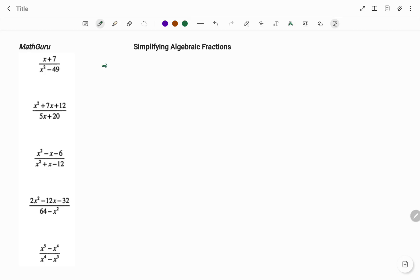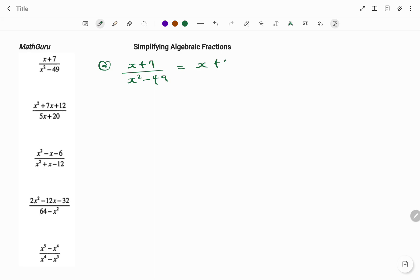In the first example, we have x plus 7 divided by x squared minus 49. If I look at my numerator, I don't have any common factors, so I'm going to leave it as it is — that's x plus 7. But for my denominator, it looks like that's a difference of two squares, so I'm going to rewrite that as x squared minus 7 squared, because 49 is a perfect square.